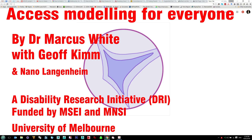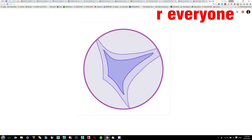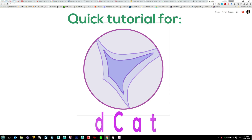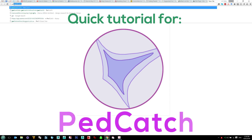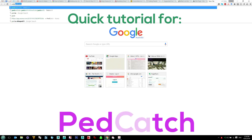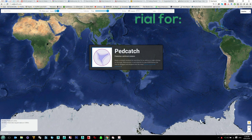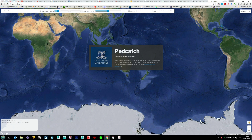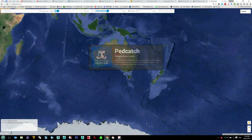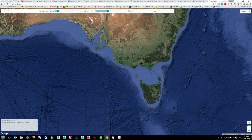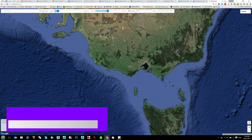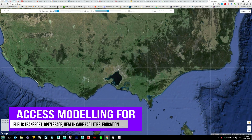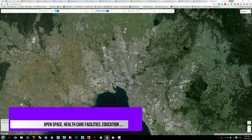This is a short tutorial on how to use our little tool called Pedcatch. If you just type in pedcatch.com, that will take you to this website. This is used for assessing accessibility for things like train stations, parks, and other facilities.